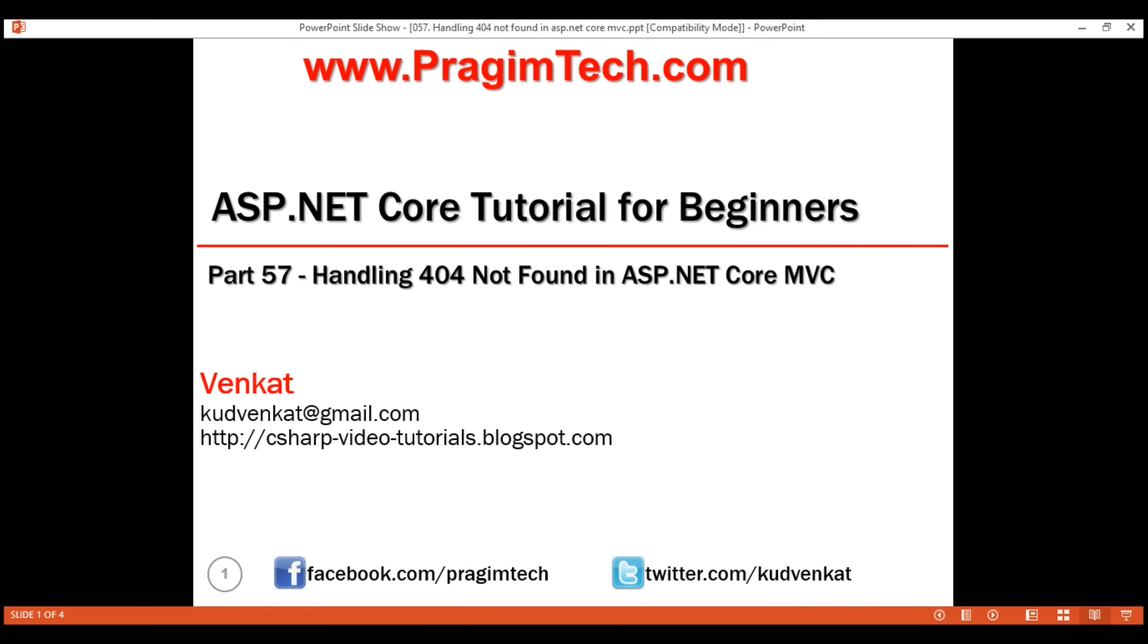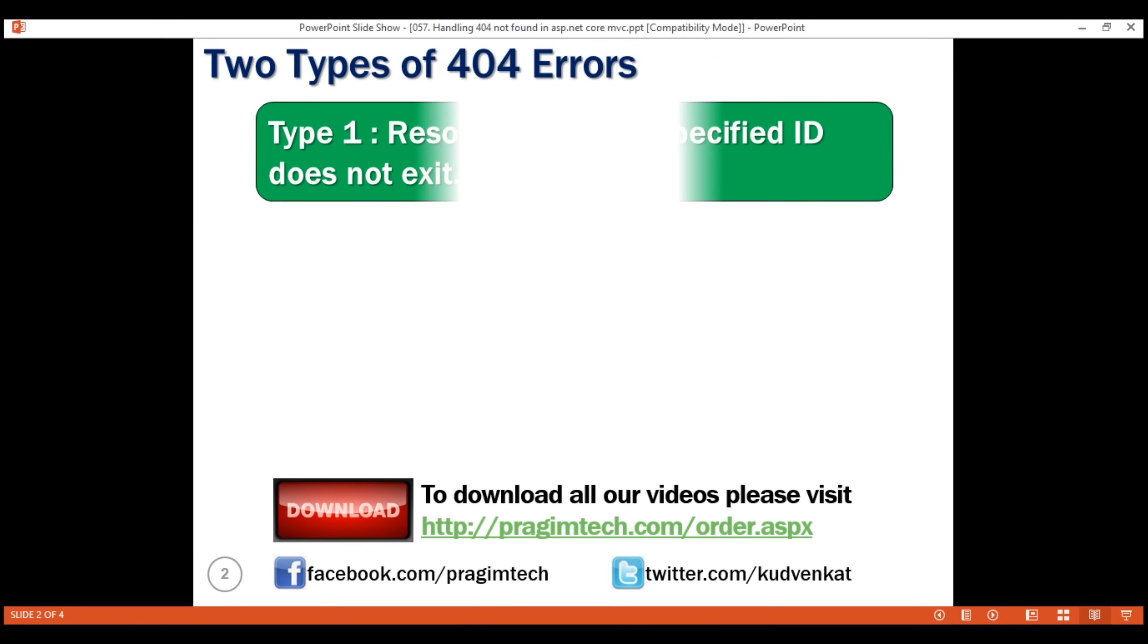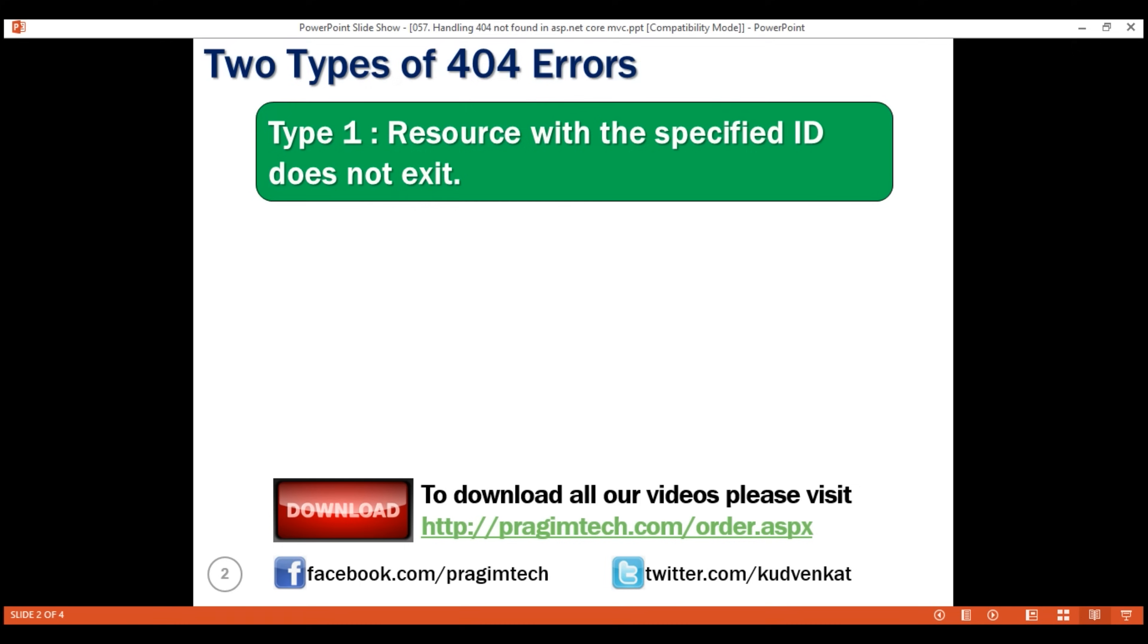This is part 57 of ASP.NET Core tutorial. In this video, we'll discuss the two types of 404 errors and how to handle them in ASP.NET Core MVC. There are two types of 404 errors and here is the first type: Resource with a specified ID does not exist. This type of 404 errors occur when you cannot find employee, customer, product, etc. with the provided ID.